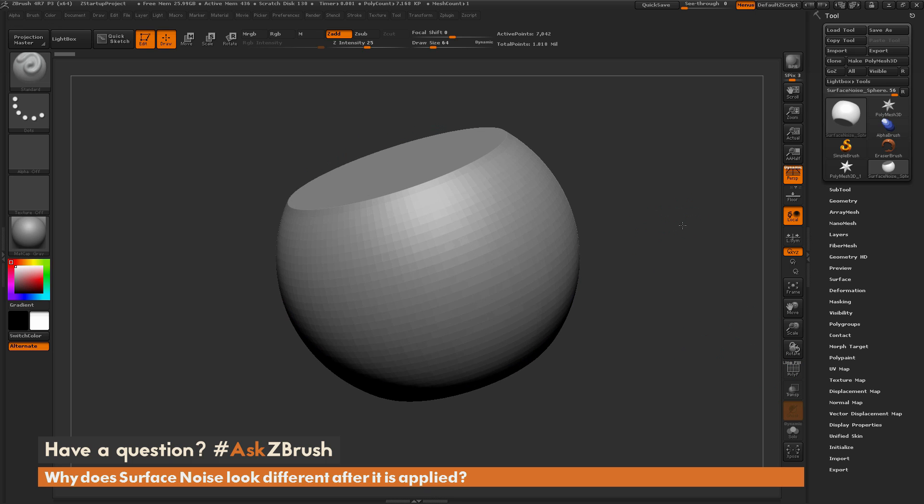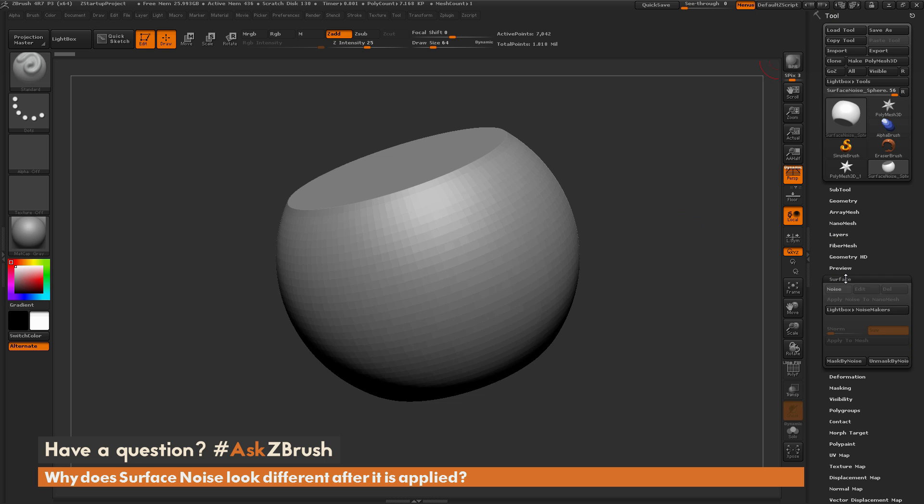So the question is asking about surface noise. Now surface noise lives underneath the tool palette over here, and there's this surface noise area that I can just open up.